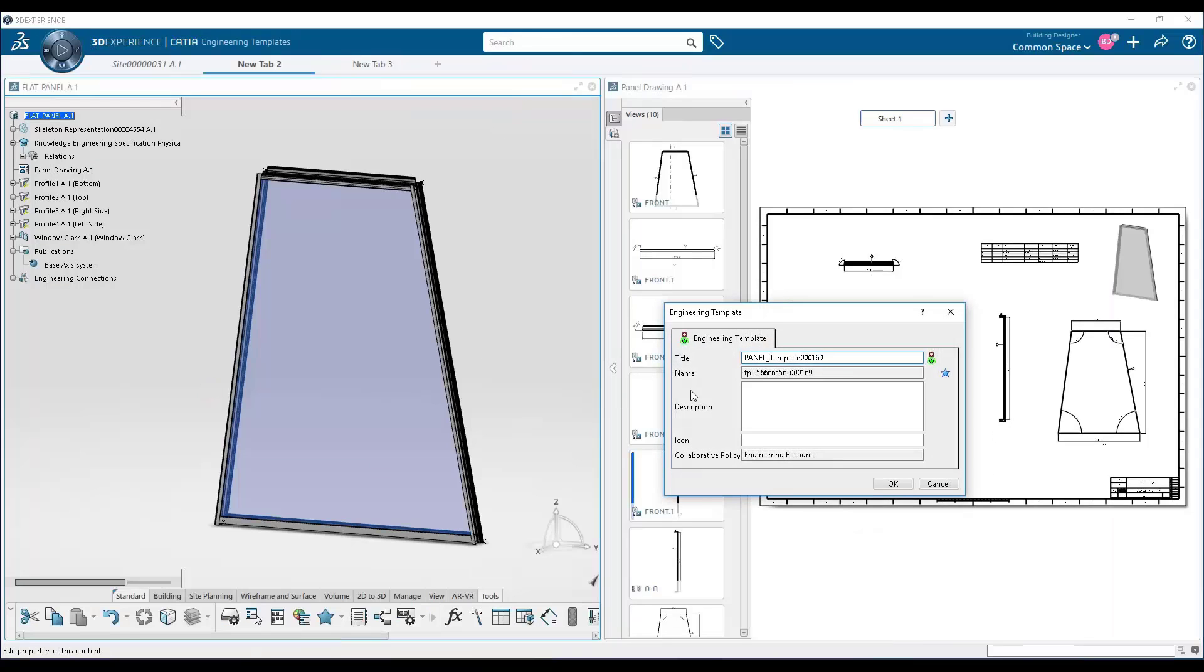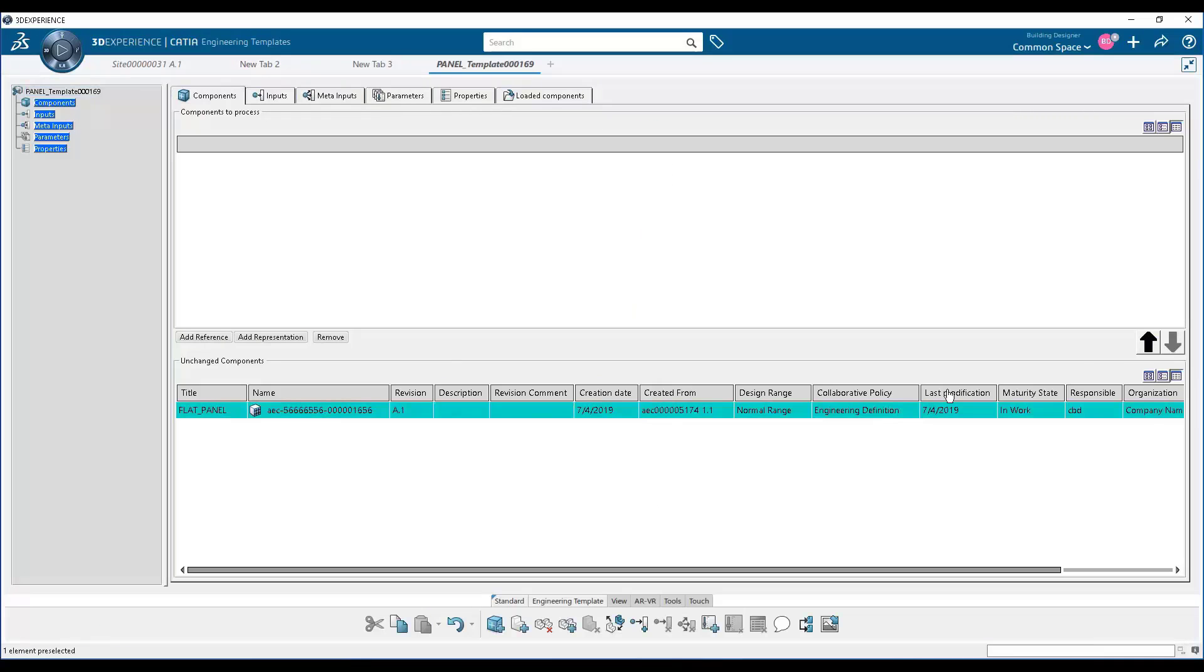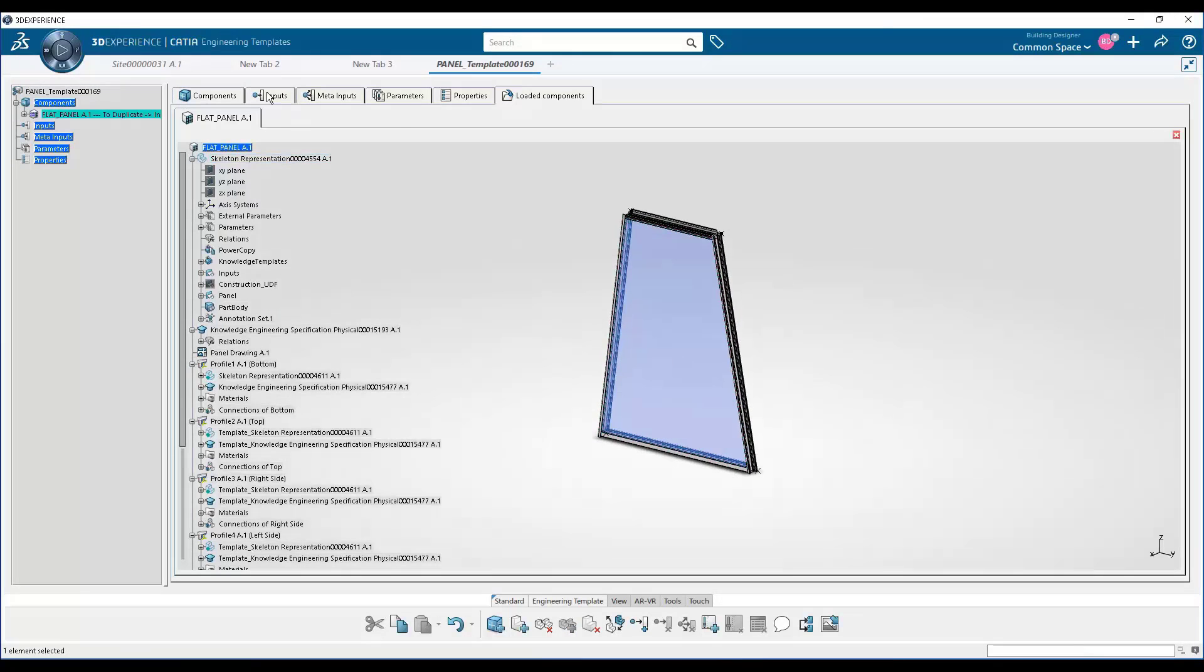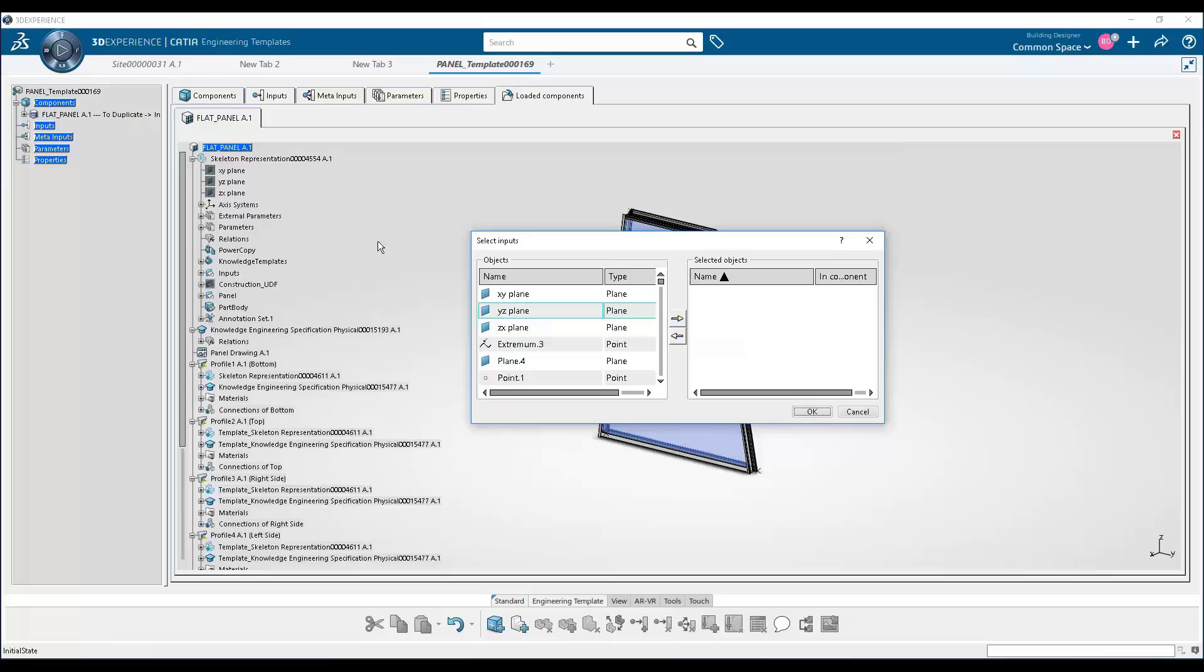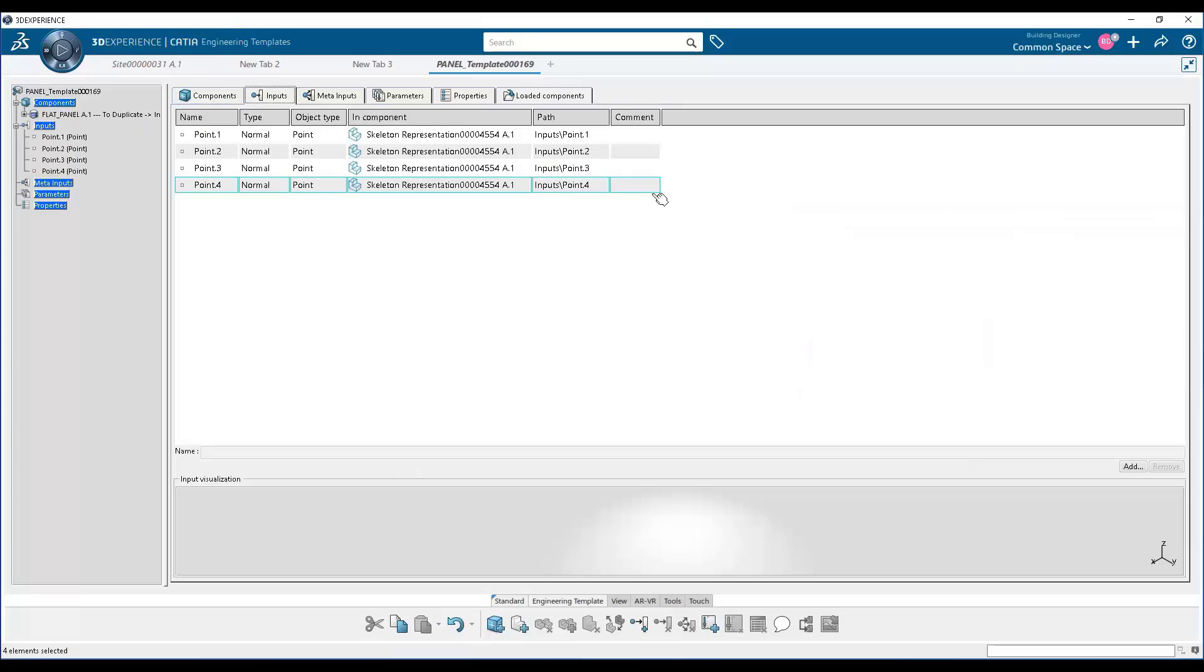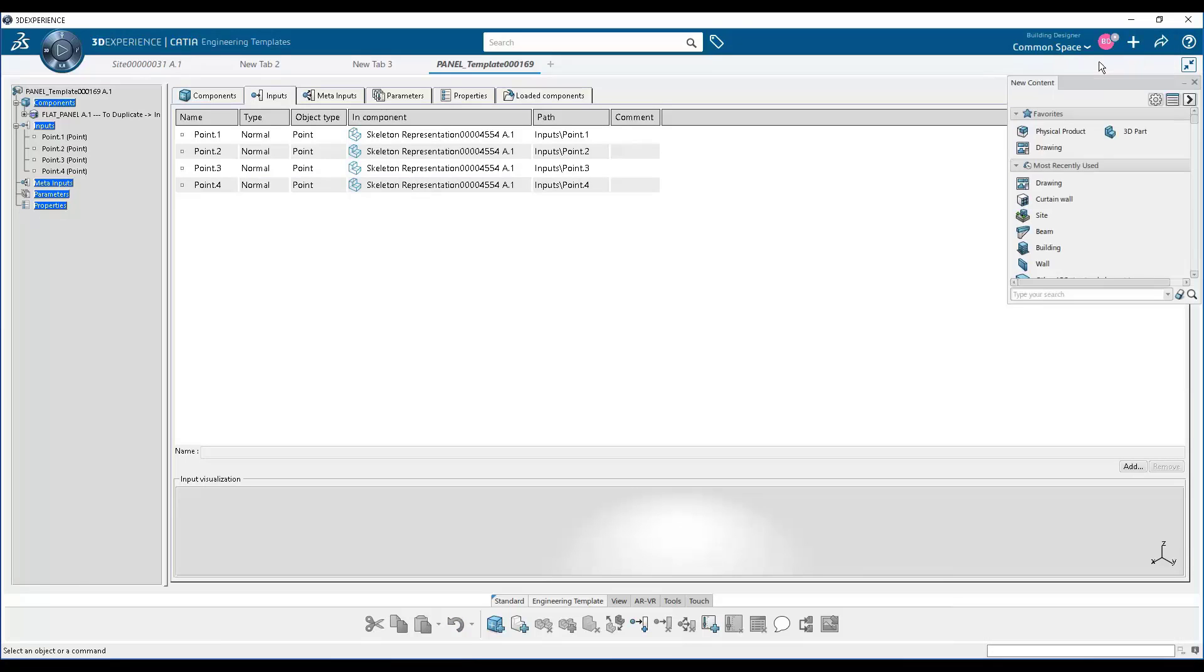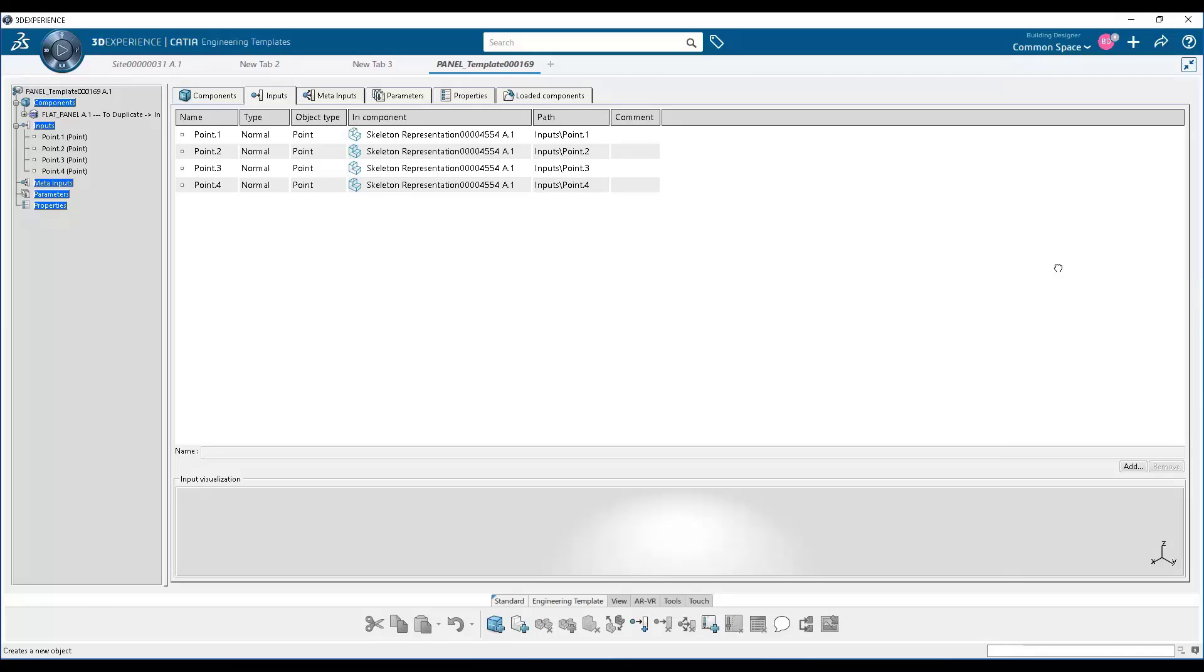Now we give those panels a name. And then what we see here is how that panel is added to what's called an engineering template. Here we're declaring those four points as our inputs. And this engineering template now is going to be saved to the database and accessible to be instantiated into any other model.